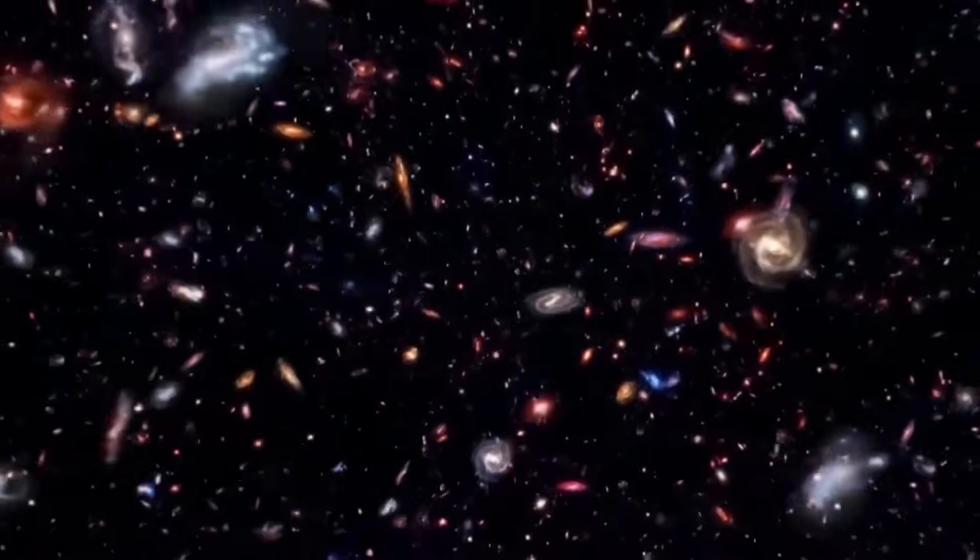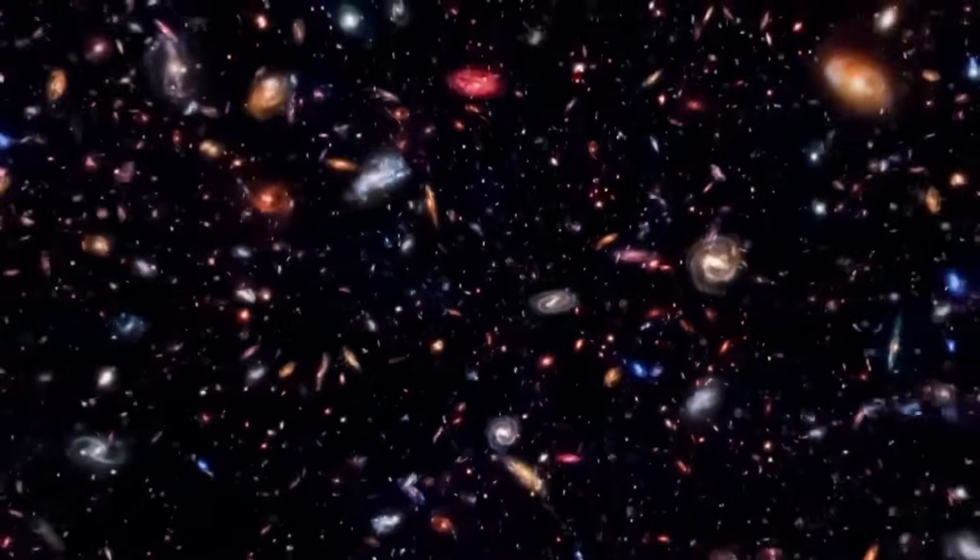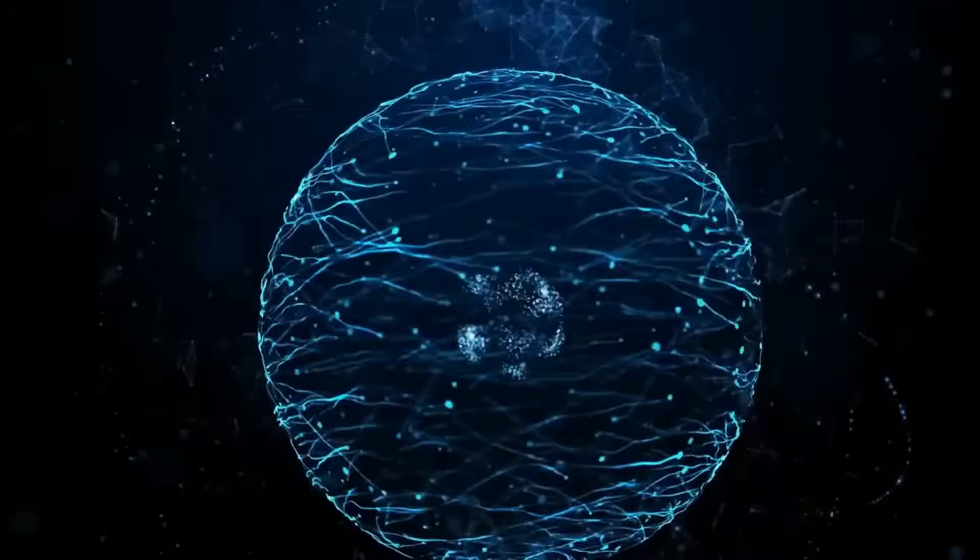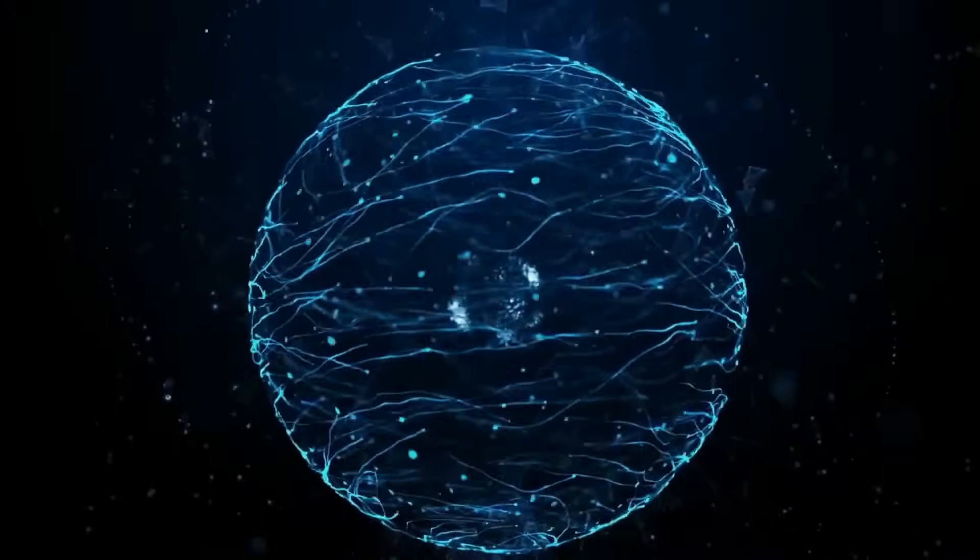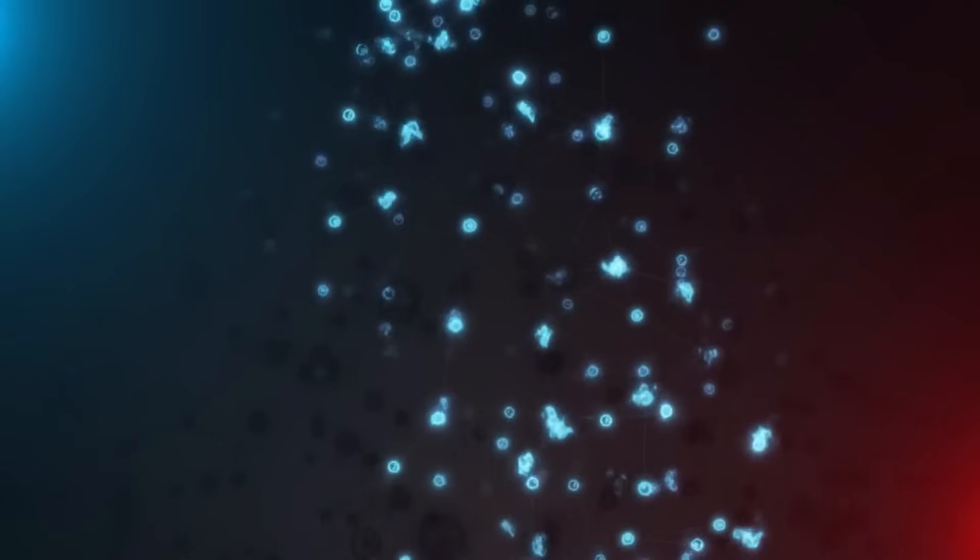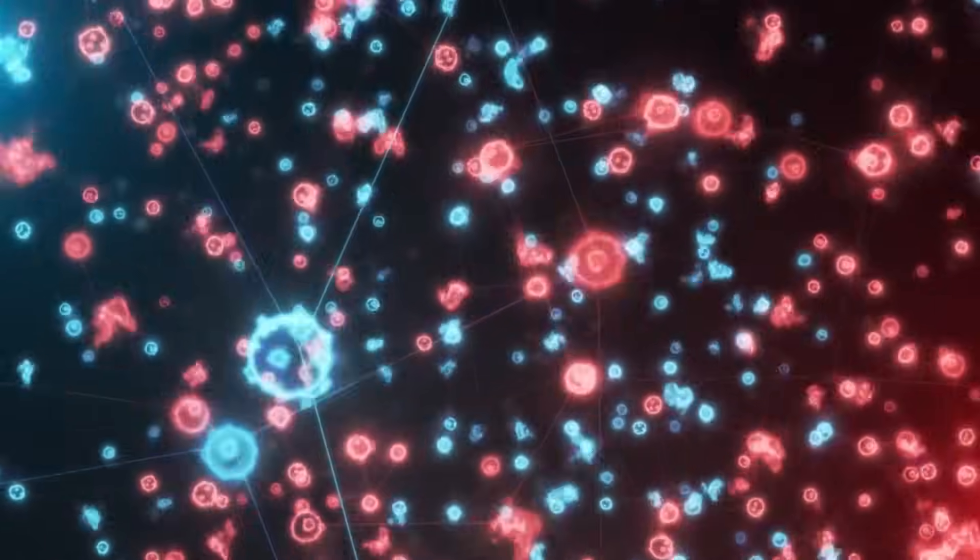Maybe the universe is conscious, maybe it is one, and maybe, just maybe, science is finally learning to speak its language.